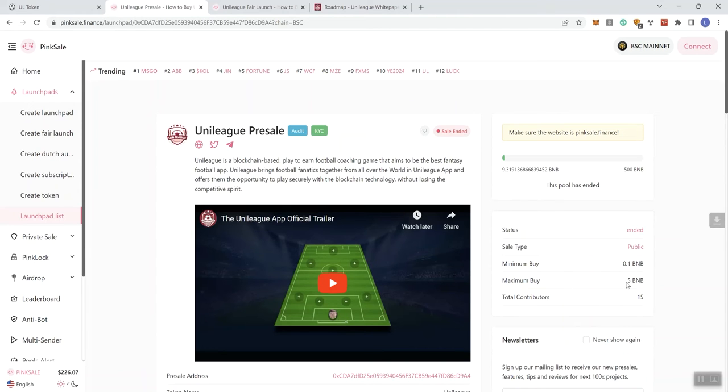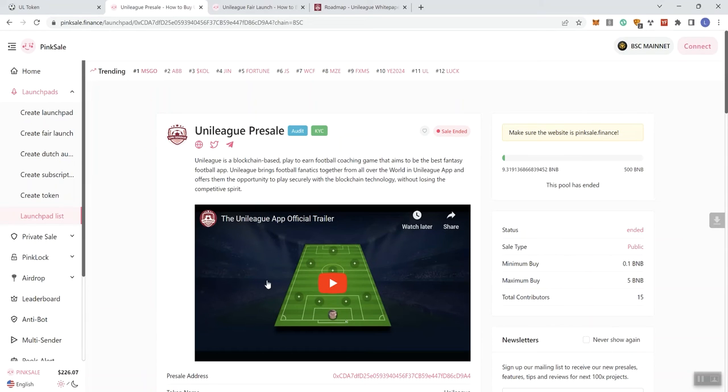Max five BNB. You guys already know that I am not a fan of five beans at a max contribution to a presale. But either way, that's what they did. It was public. They got a video here, but you guys know we don't play videos as we explore projects on the channel.